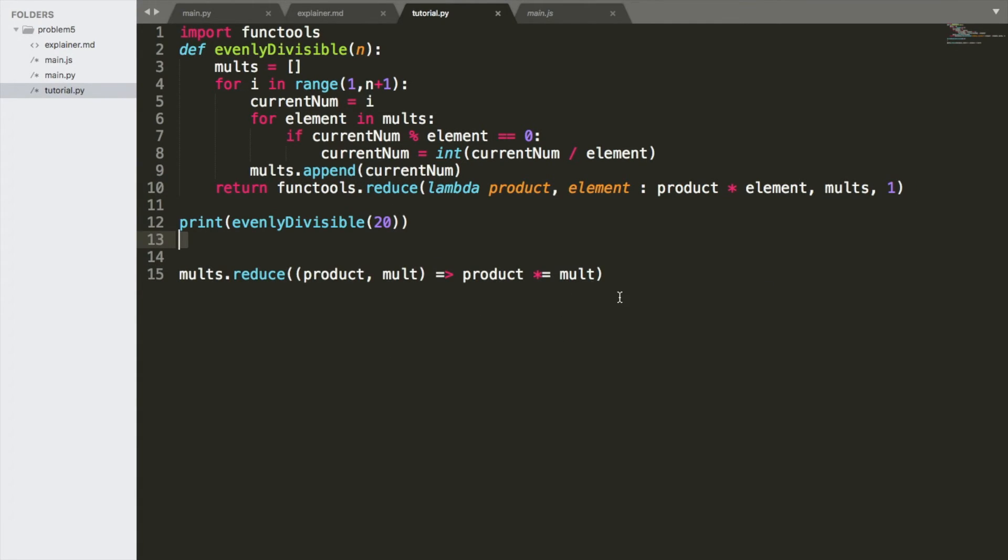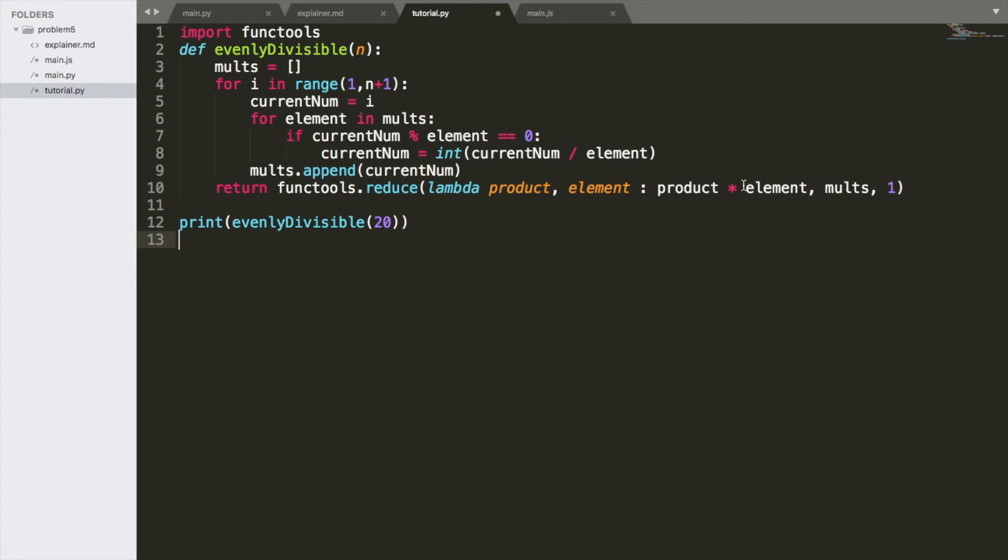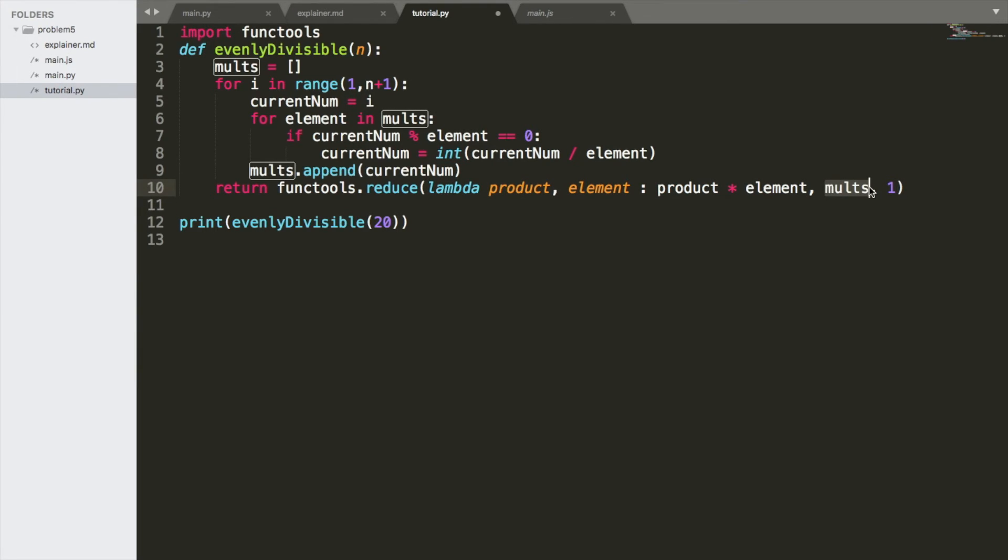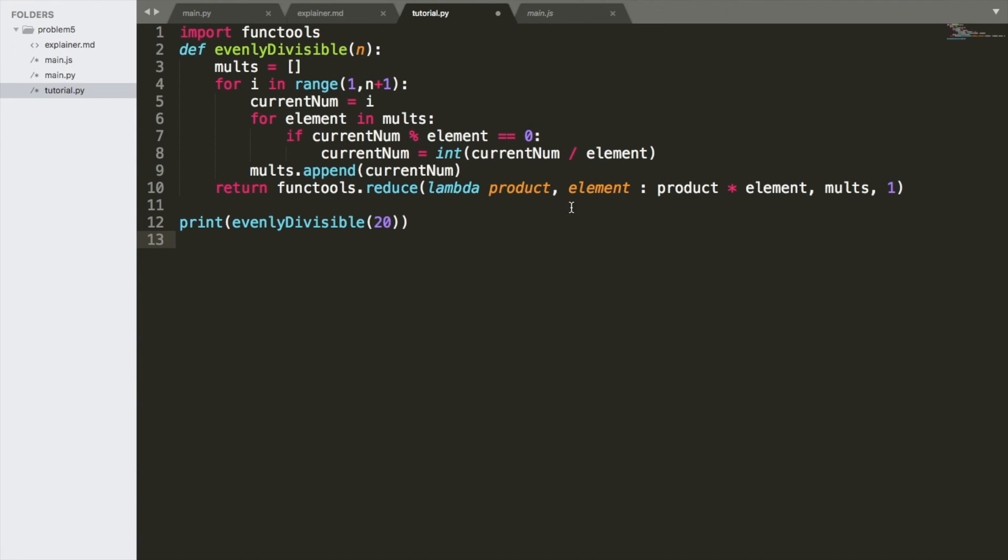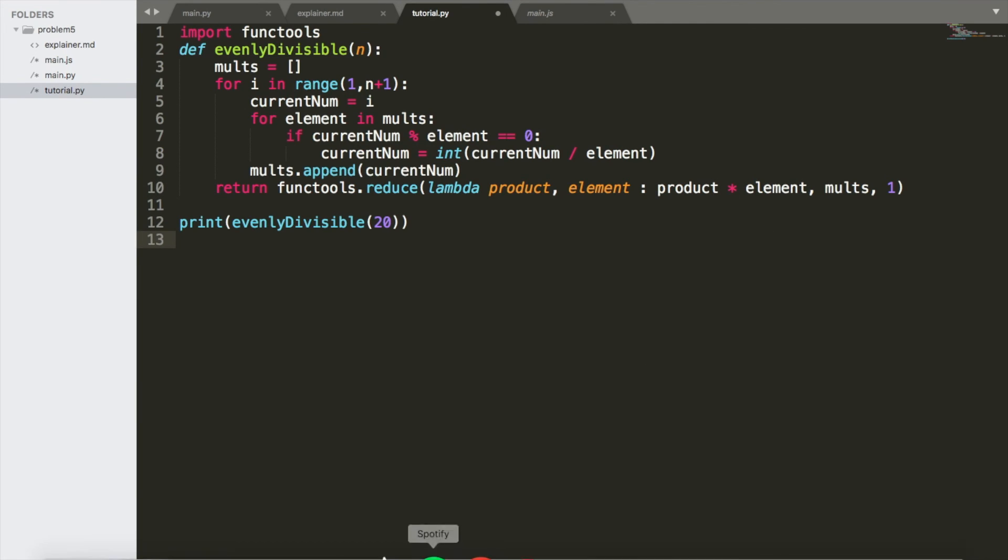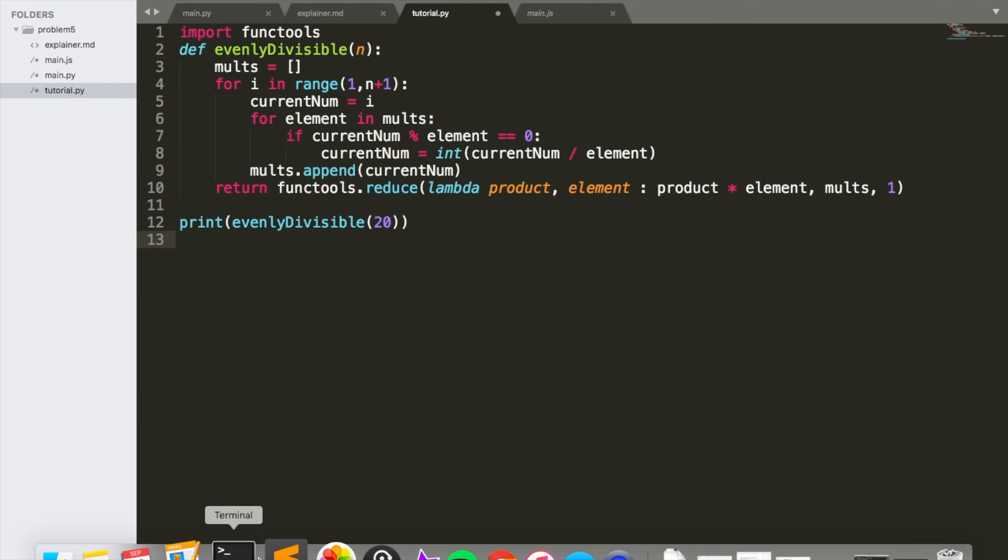So, what you do is you have one argument, which is a function using Lambda. You have another argument, which is the array. And you have another argument, which is the initial value of this number, or the initial value of product, which is going to be one. So, every single time we iterate through an element in the array, we update the value of the product to be whatever is returned over here. I know that's confusing. I would highly recommend reading up on reduce. But let's see if we get the right answer.